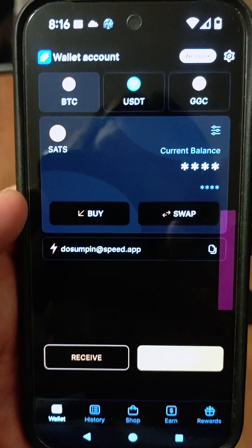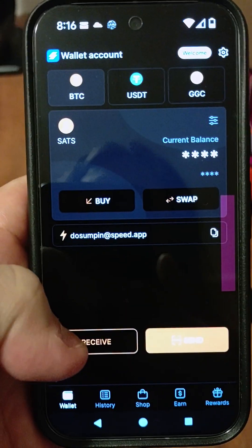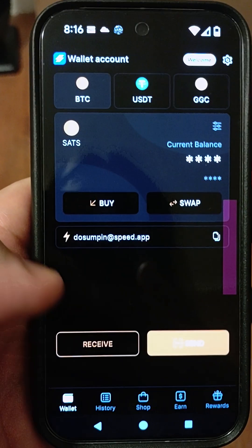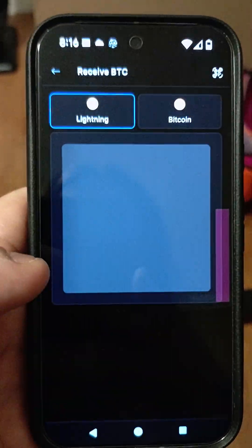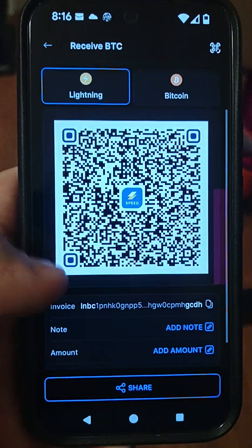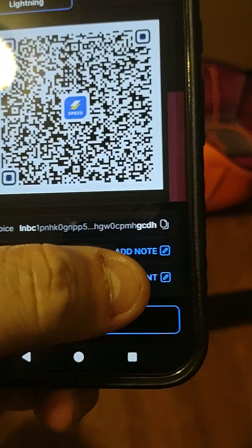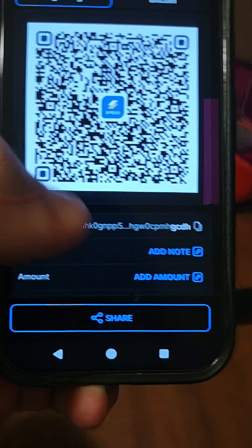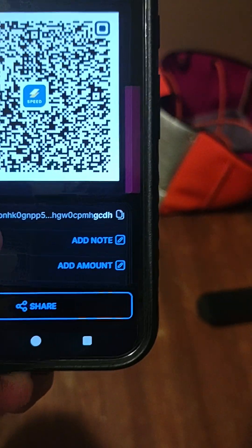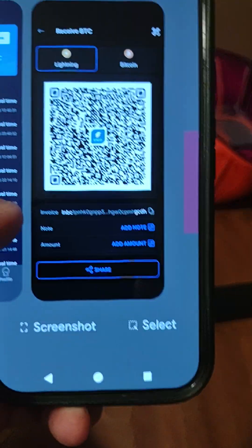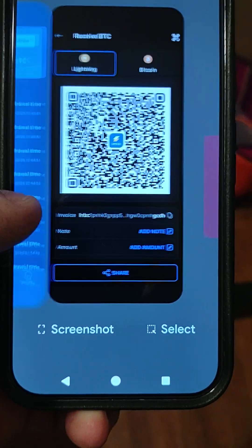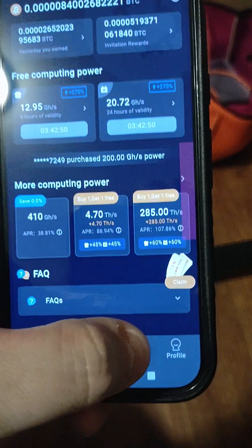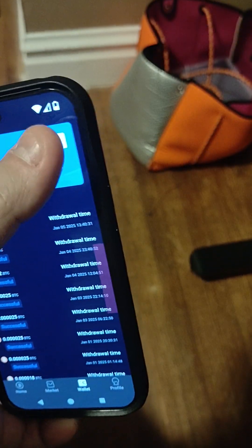But that's how you do it. You have to make an invoice at the SpeedWallet: launch the SpeedWallet, hit Receive, put the amount in, then do Invoice, Copy. Then move back over to the Bitcoin Miner app, go to the wallet there, and do the Withdraw.